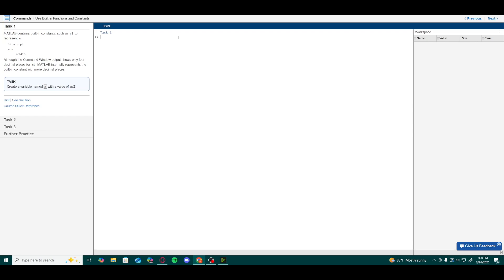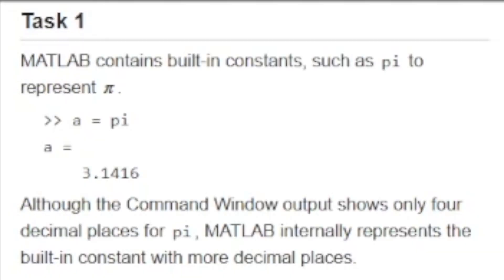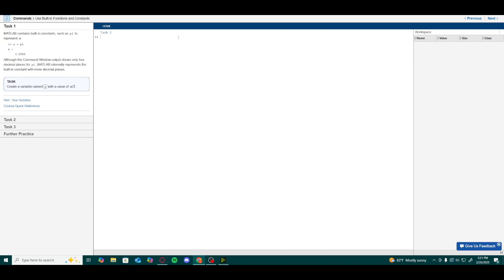Starting with the first task, note that MATLAB contains built-in constants such as pi to represent the mathematical symbol. For instance, if you were to type a equals pi, you would get a result of a equals 3.1416, which is the value of pi rounded to four decimal places.